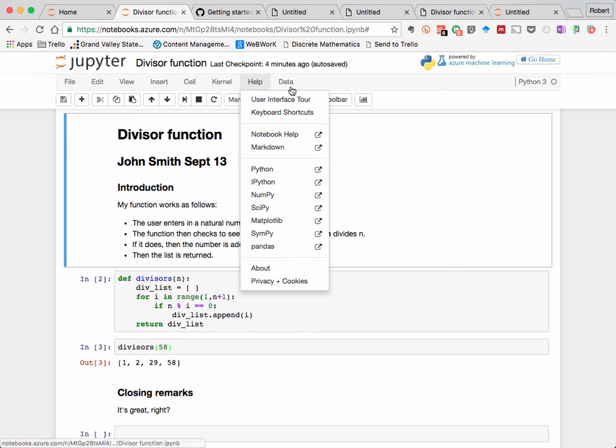We won't talk about the data menu option here, because that doesn't actually appear in all installations of Jupyter.